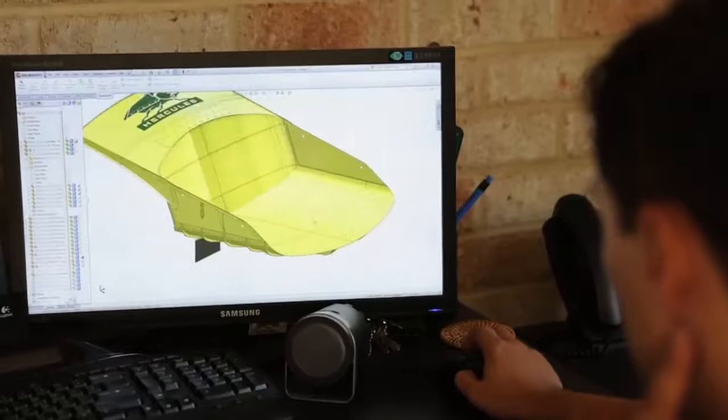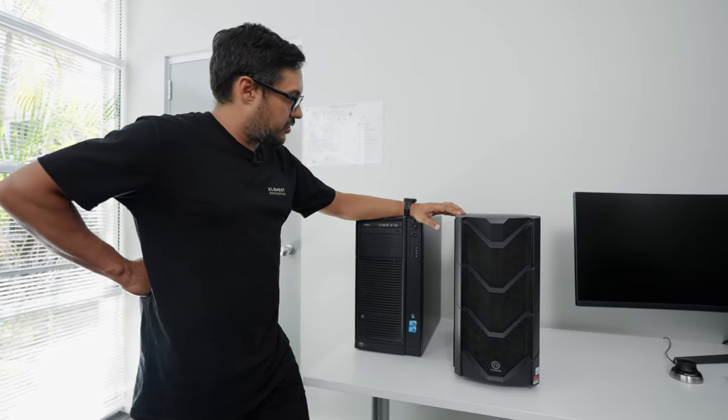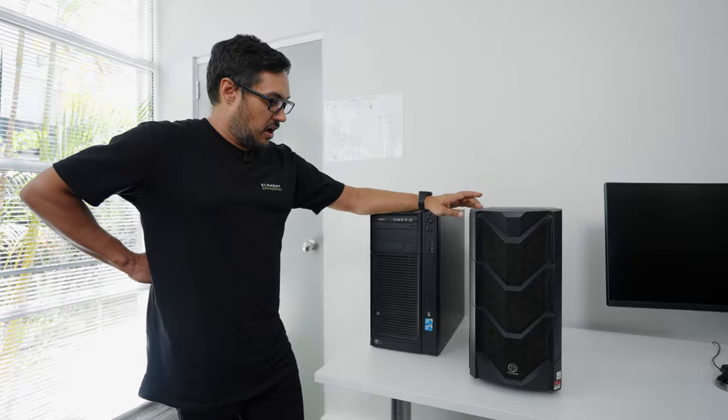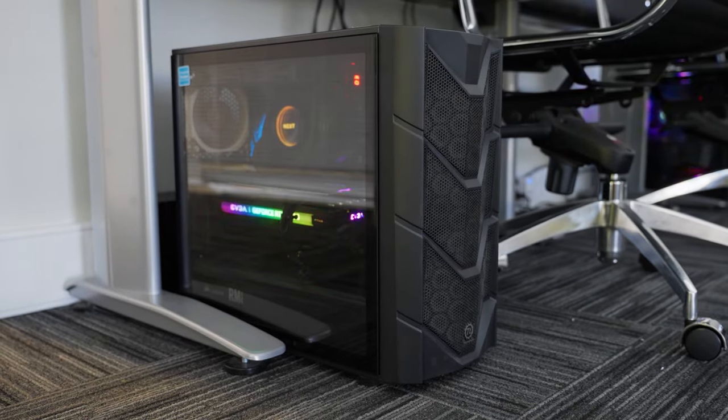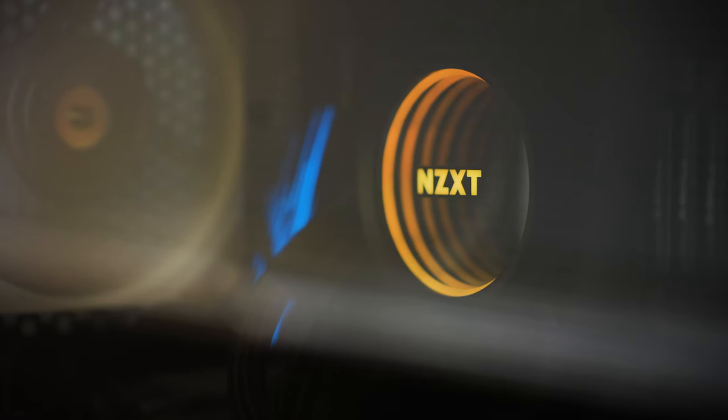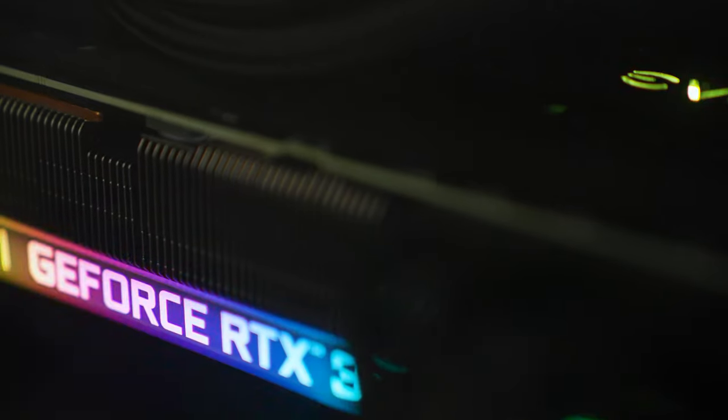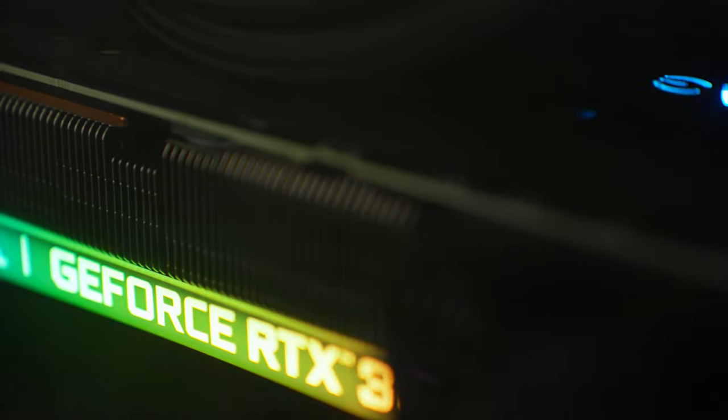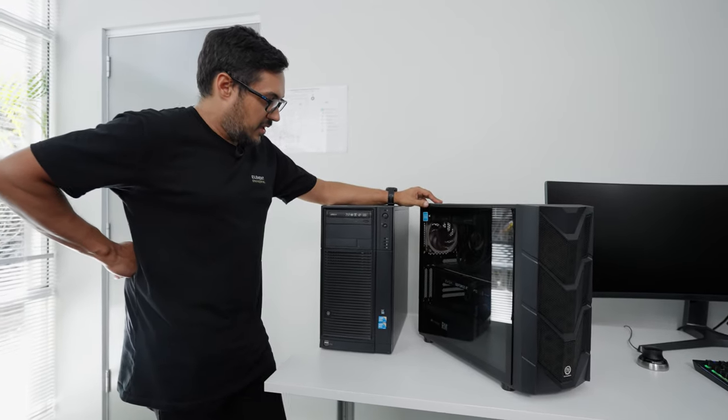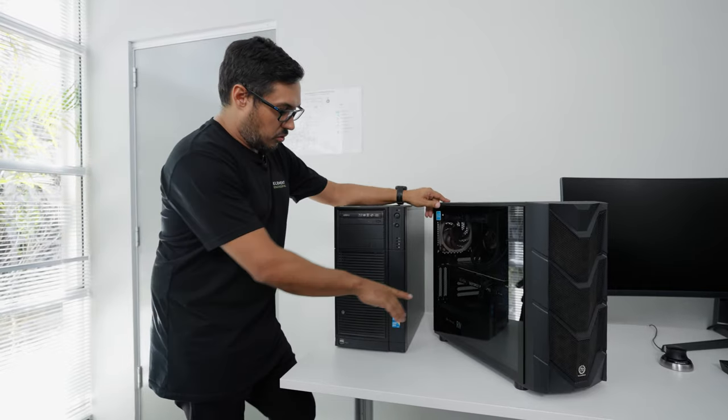This machine was basically built maybe three years ago. It's a 10th generation Intel Core i9. This machine cost us probably about $12,000 two or three years ago. It's got a big fat gaming graphics card in it as well - the top of the range gaming graphics card at the time. That's because the CUDA cores...